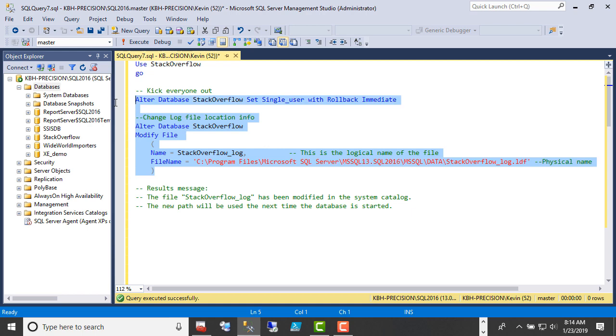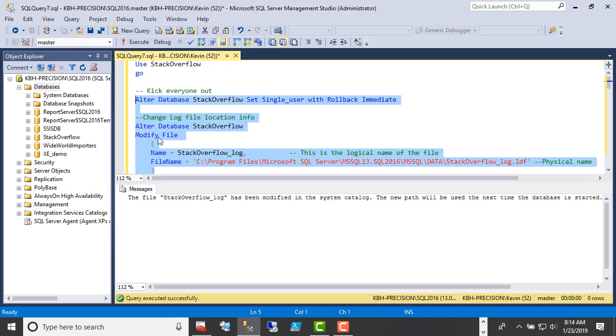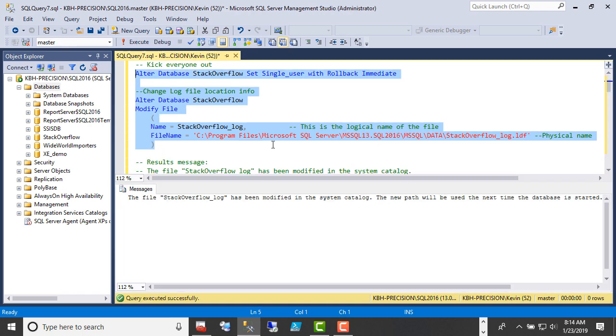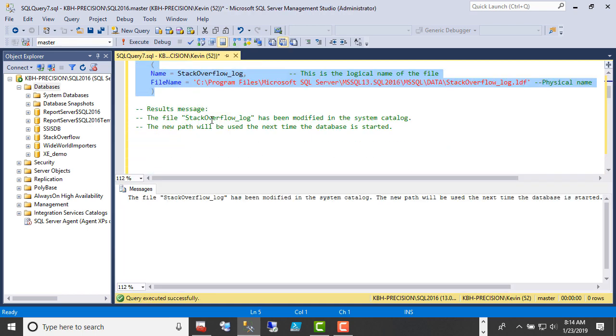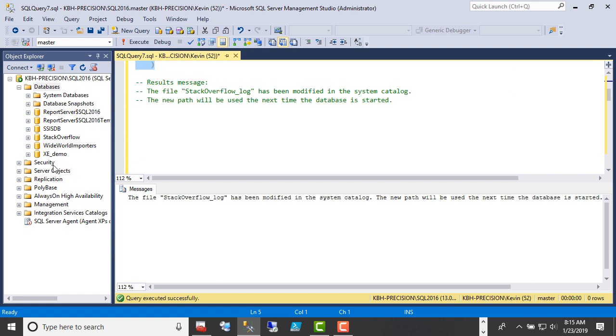So if I run all of this, cross your fingers, it worked. And this is the message I expect to see, which I already had down here for you. It basically says we modified it in the system catalog, and everything's fine.